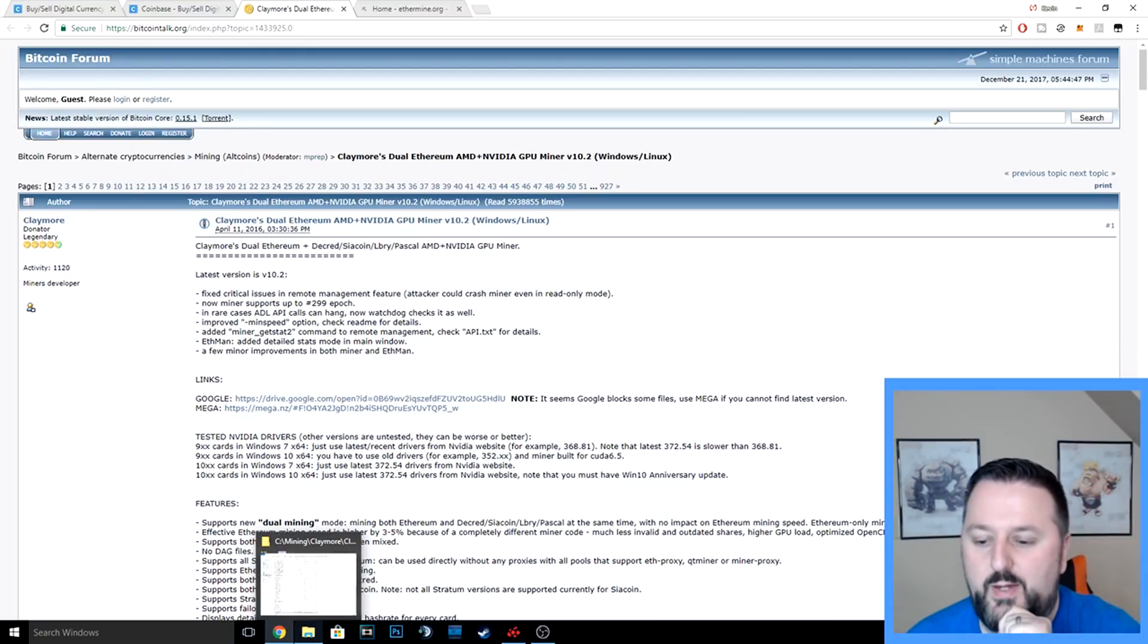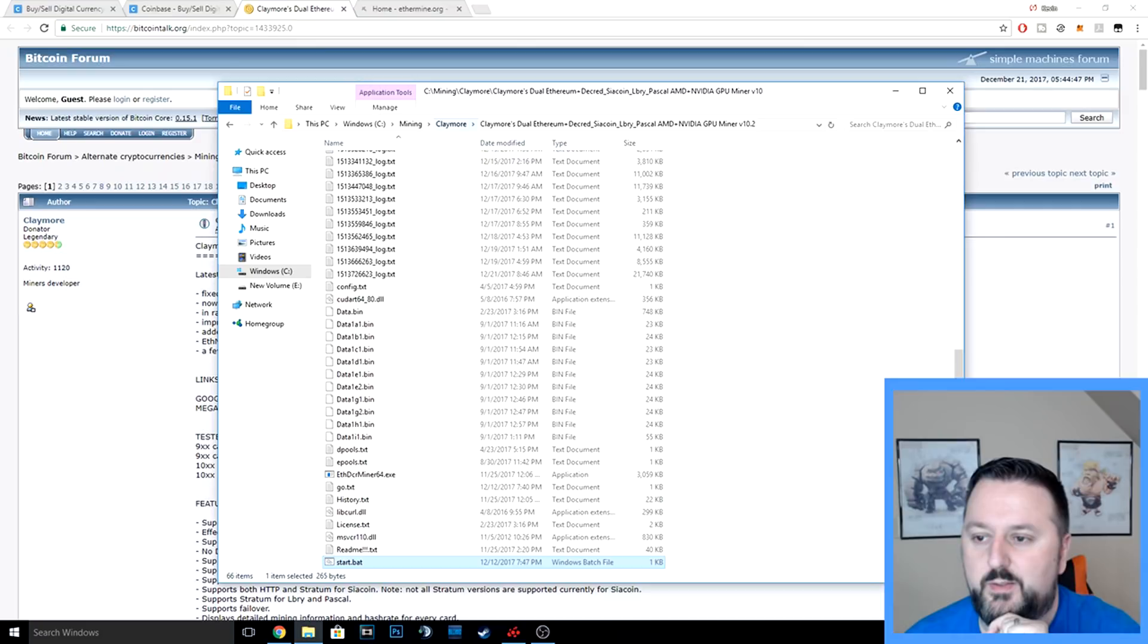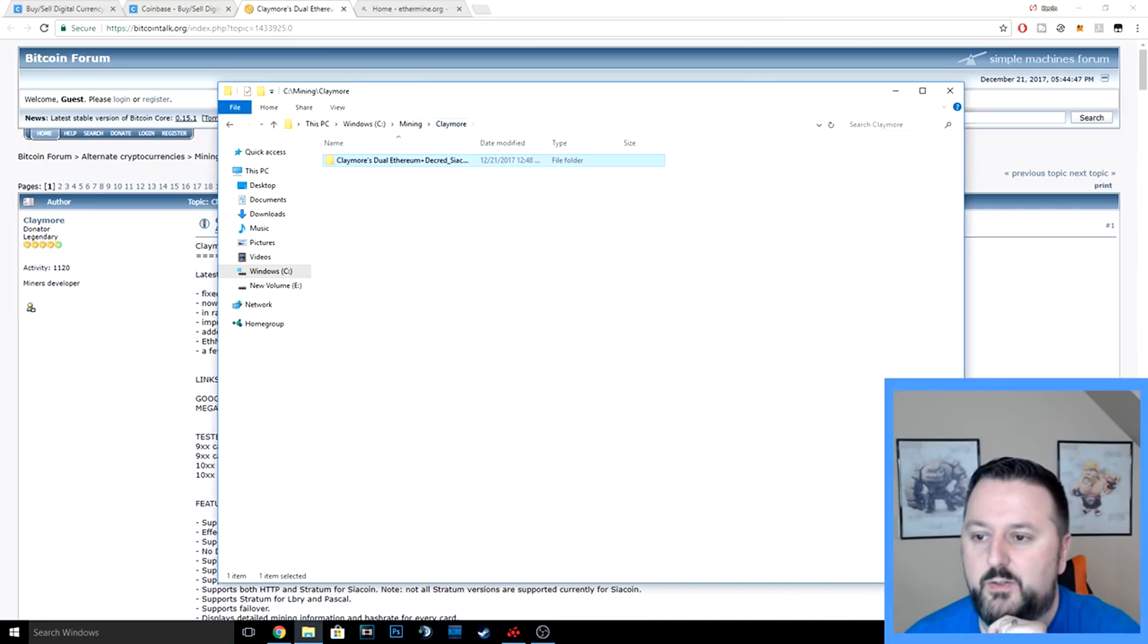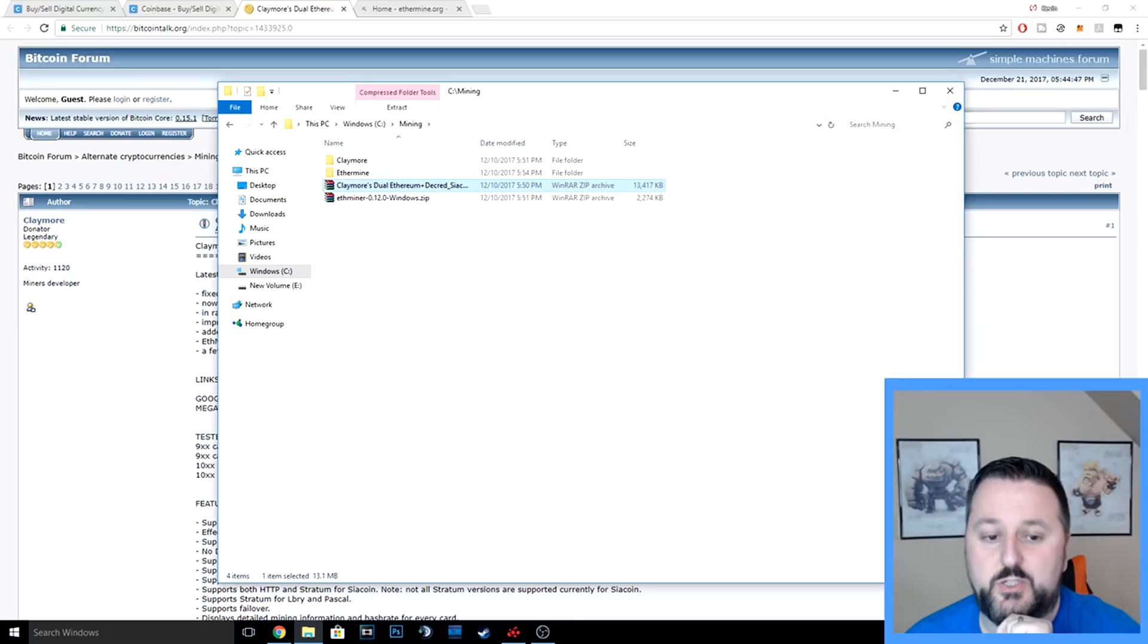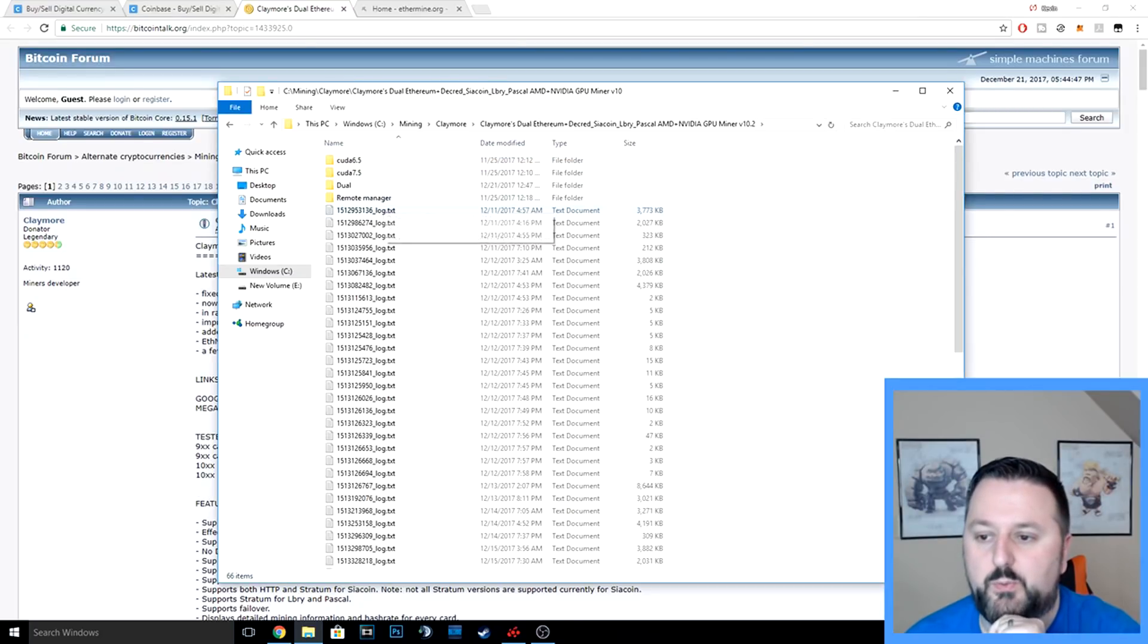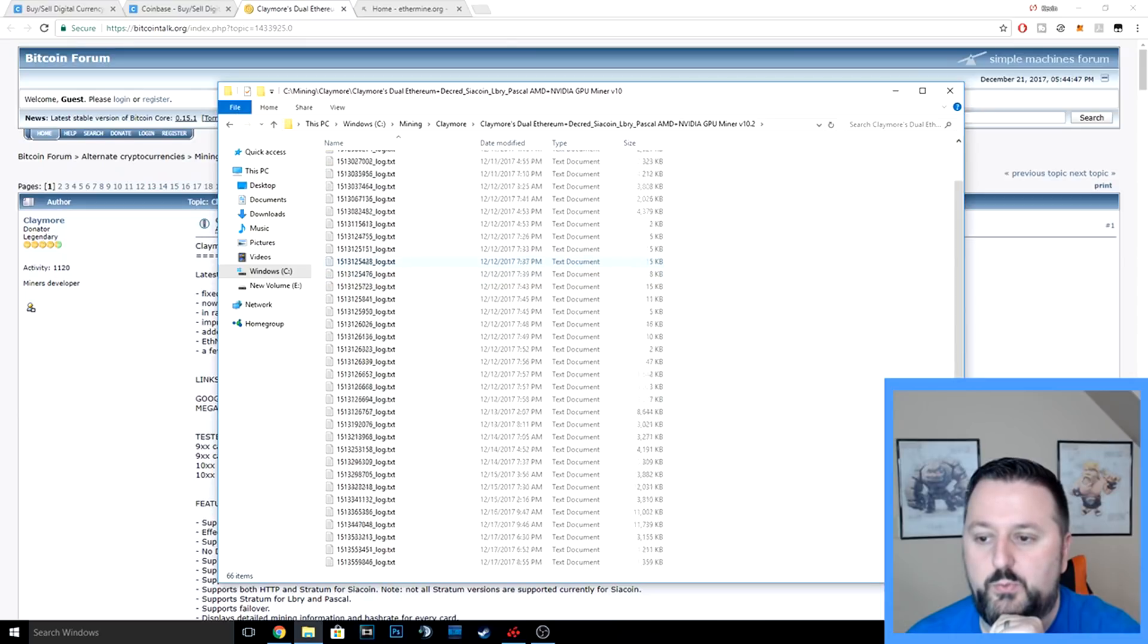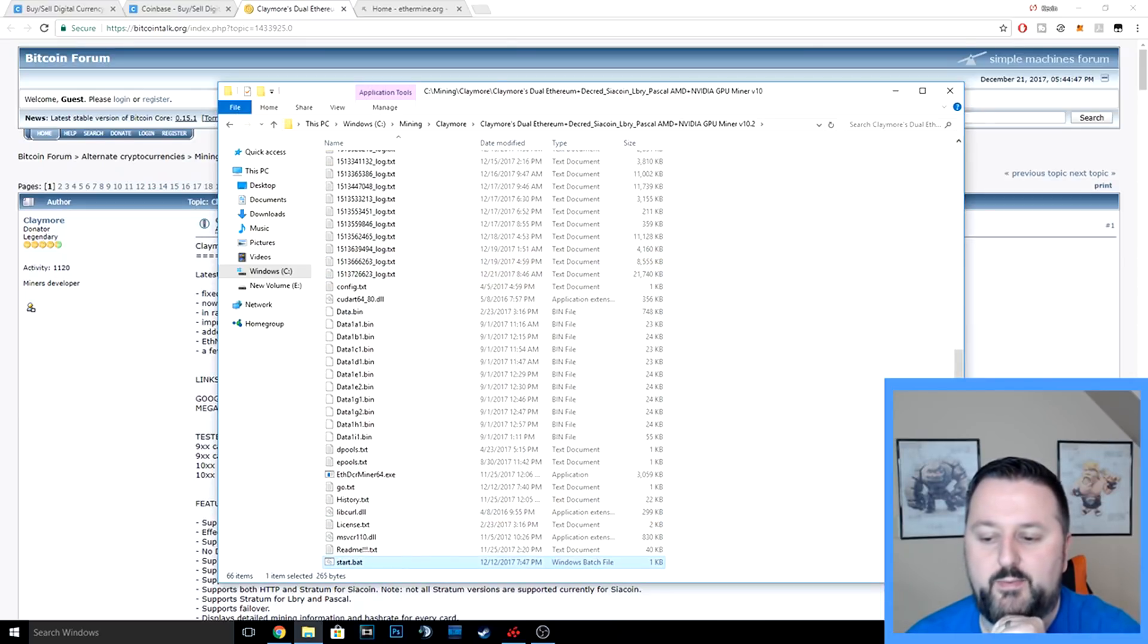Once you download it, you're going to unzip it. I'm sure a lot of you are familiar with how to unzip a file. You double-click on it and then extract it to the folder you want to go to. So we have it right here in the Claymore folder. We don't touch anything except the start.bat—that's the only thing we got to change.